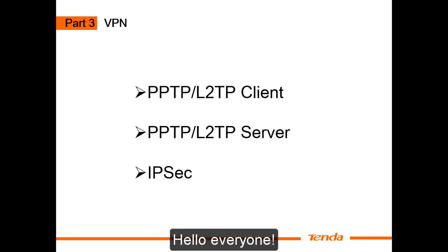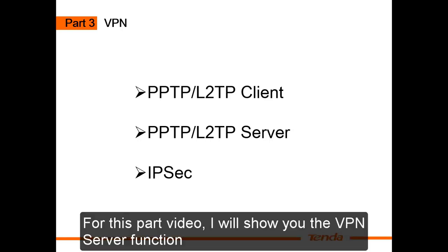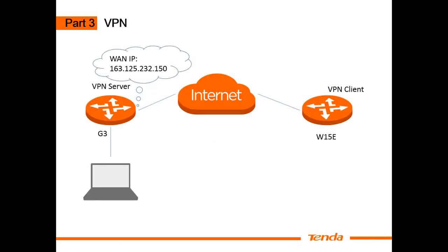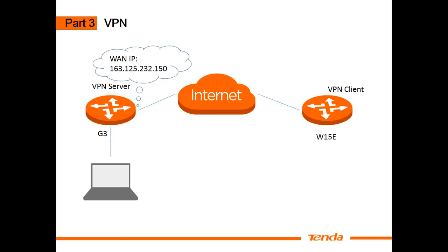Hello everyone. For this part video, I will show you the VPN server function. And this is the topology for most VPN users.